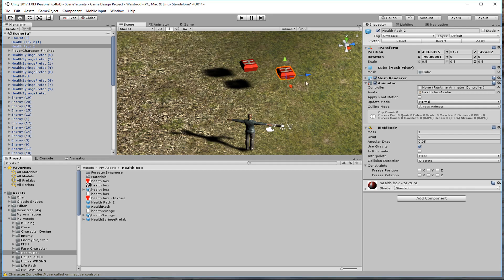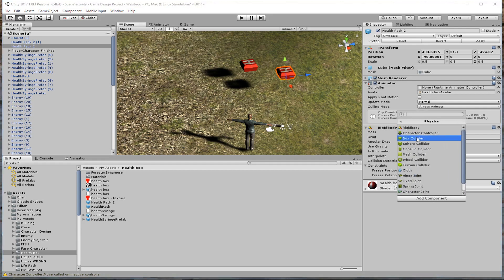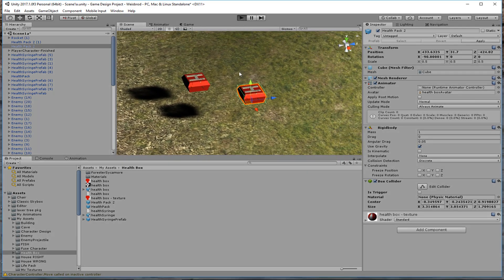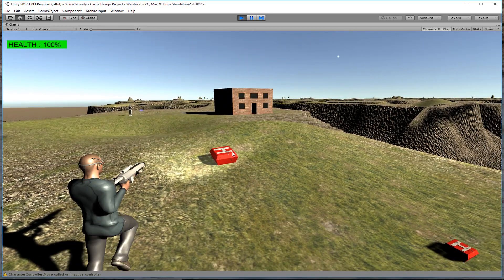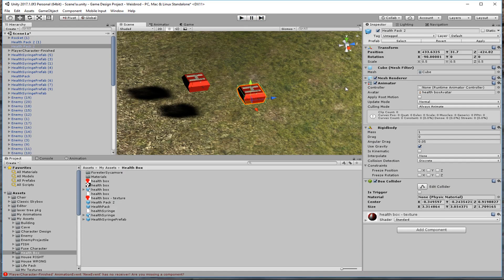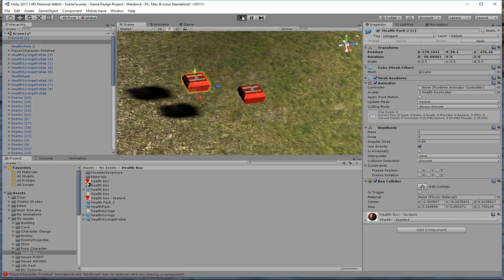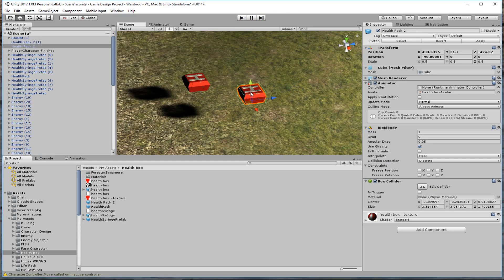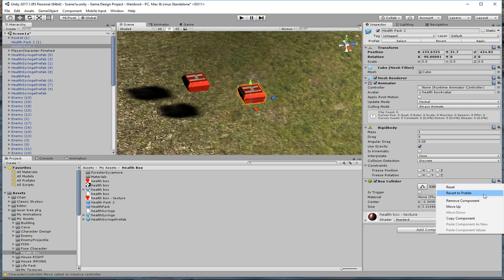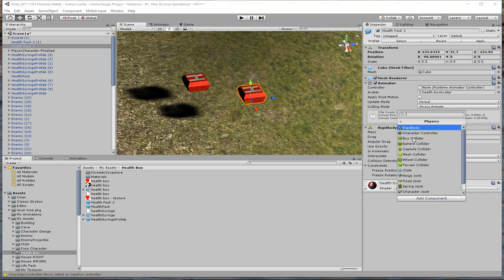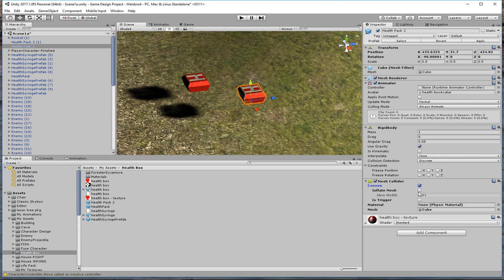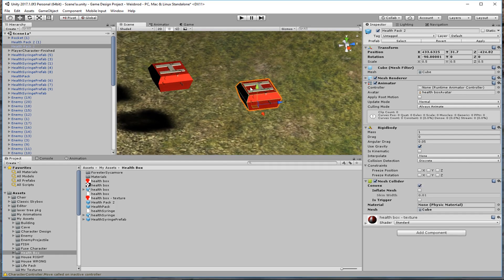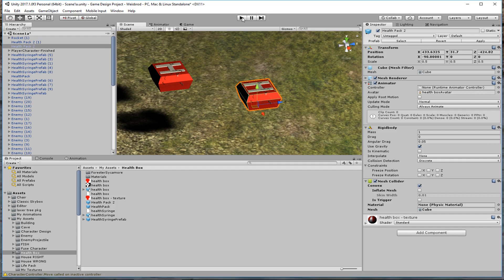A collider. So I add a box collider component to one prefab — you can see the collider take over. Now if I hit Play, that one sits on the terrain while the other one still falls through. However, if I hit Apply and select the other health pack, it now also has a box collider. Hit Play again and they both drop and stay on the terrain.